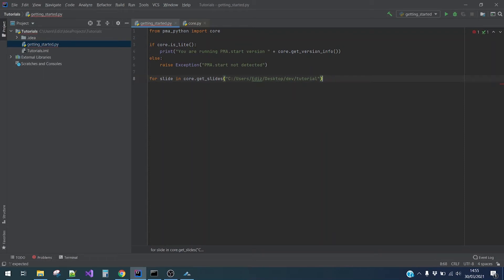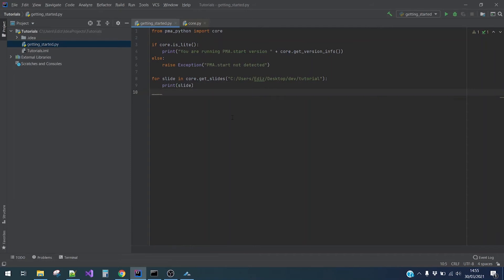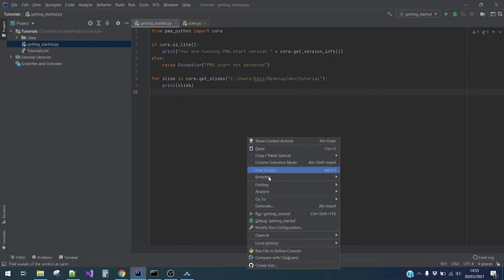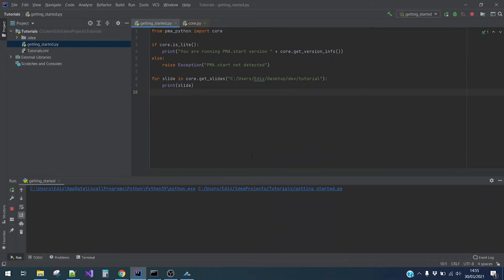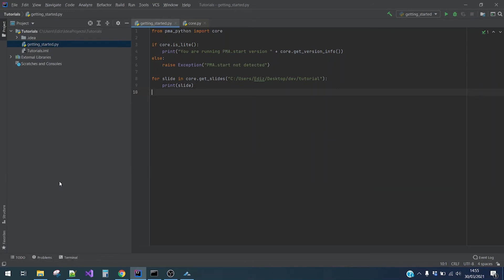And then we will print slides. All right, this works. As you can see, I have slide.mrxs in my tutorial folder.